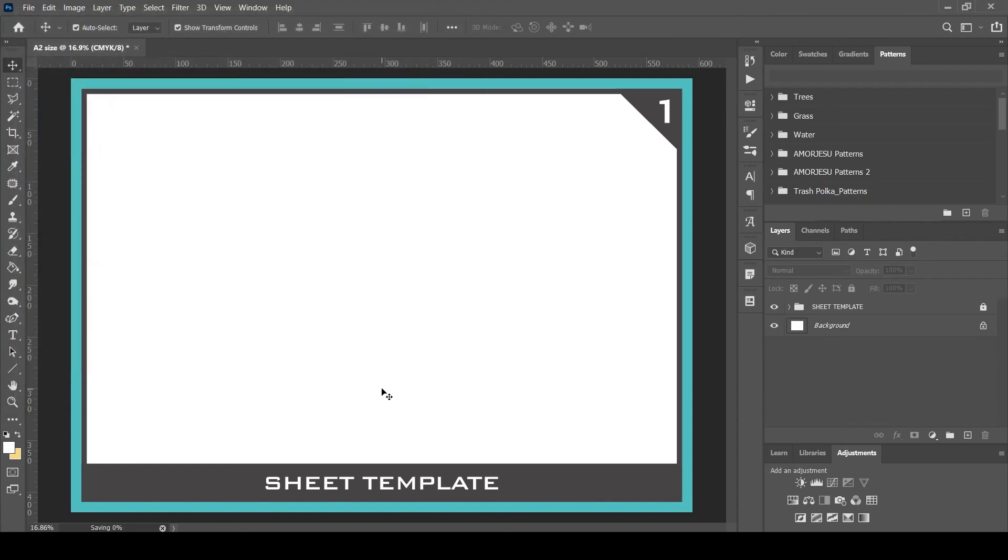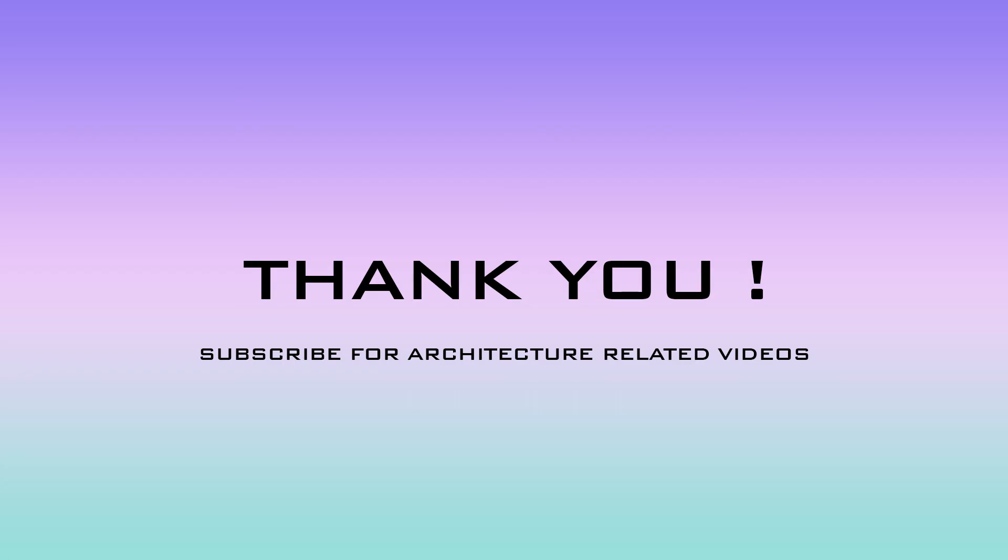Follow up my next video in this playlist for next steps. Share this video to your friends and help them subscribe for more architecture-related tutorials.